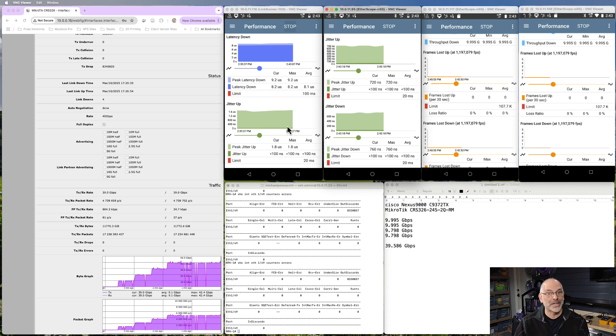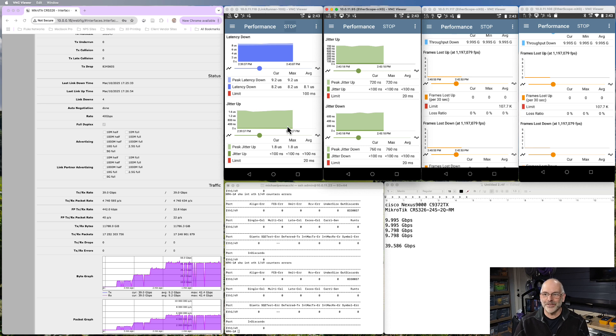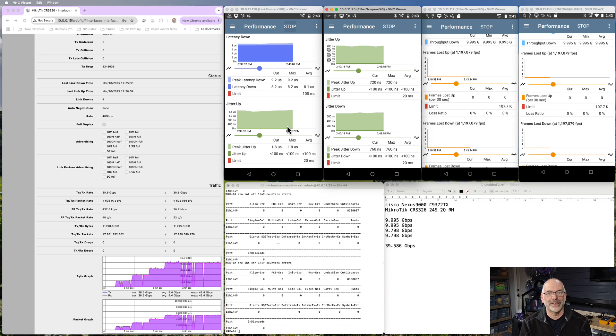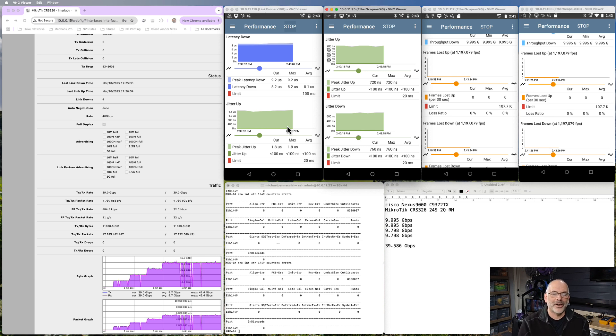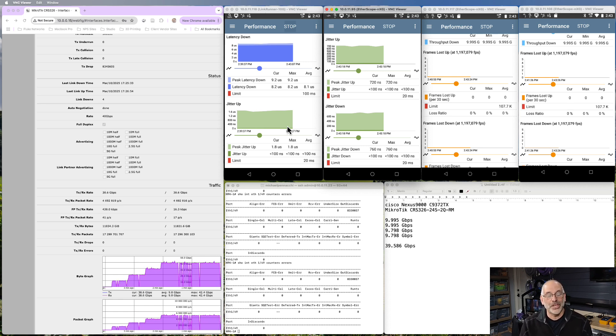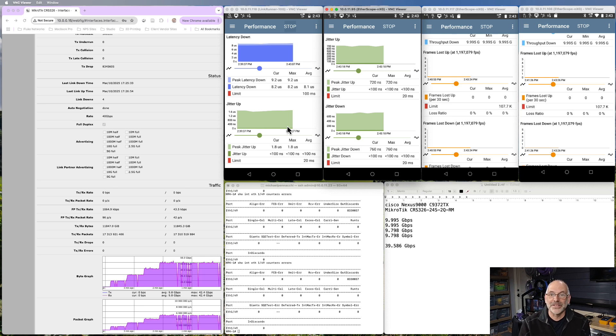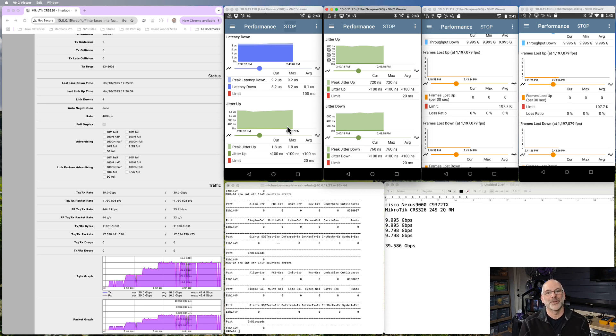So if you stuck around this long, hey, thanks for taking the time to watch just some testing that I'm doing out here in the lab and how I can use tools like these NetAlly EtherScopes and LinkRunner 10 gigs to really load up a link and see if it's doing what it's supposed to be doing.